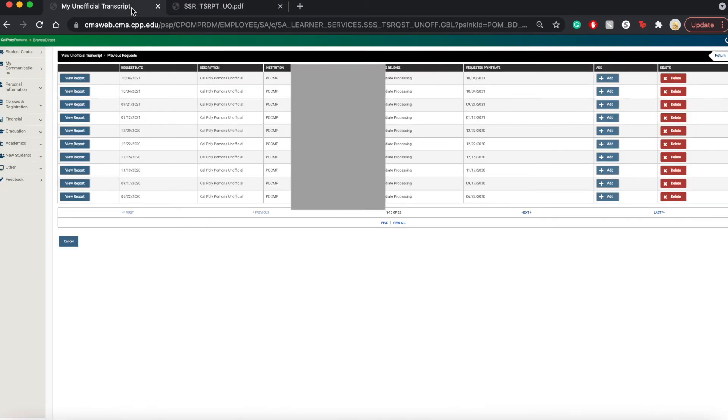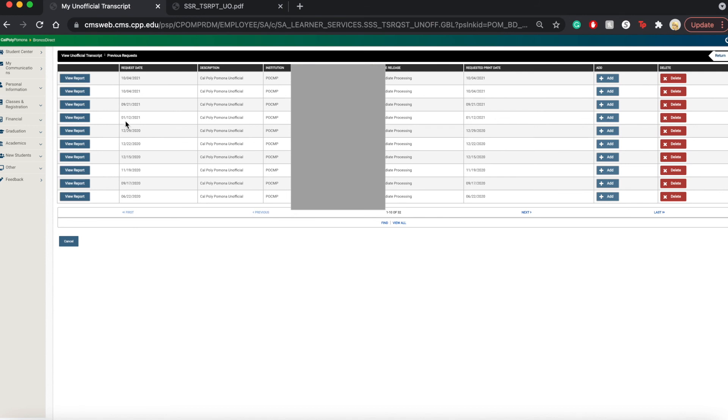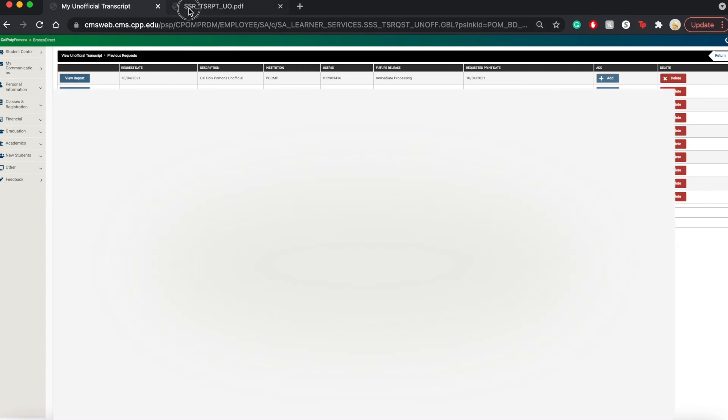Going back to this portal on our Bronco Direct, this is a list of all the previous times we've requested a report. And if you want to request or view a report from one of your previous requests, you can definitely go and do that. Or if you want to delete it, you can do that as well.